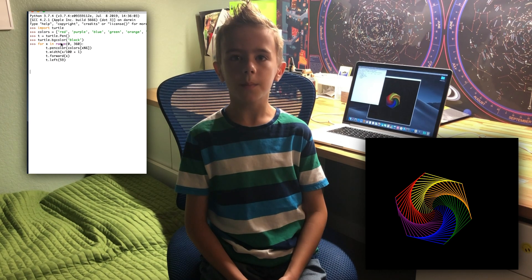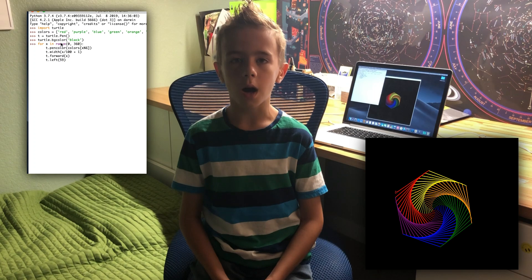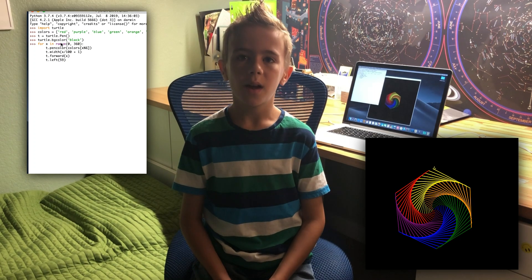Don't forget to tell me in the comments what you drew. Thank you for watching my video, I hope you enjoyed. Next time we will learn about conditions in Python. Don't forget to press the like button so I know that you enjoyed my video. Bye!